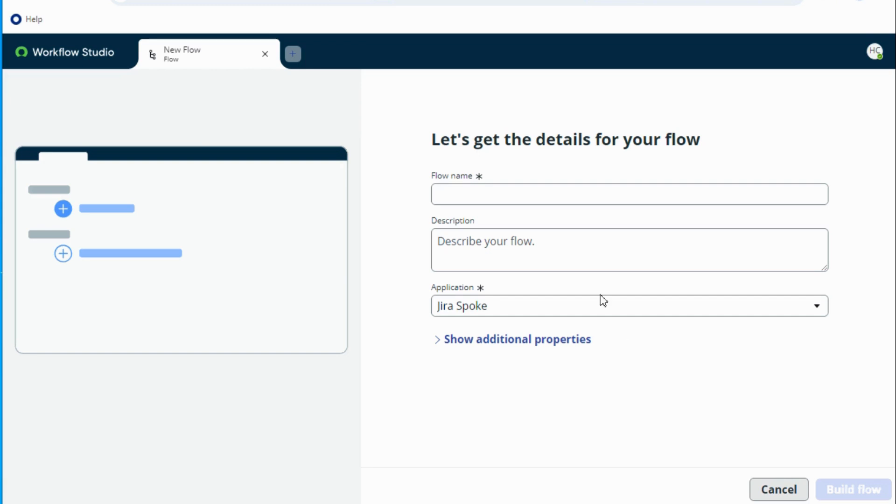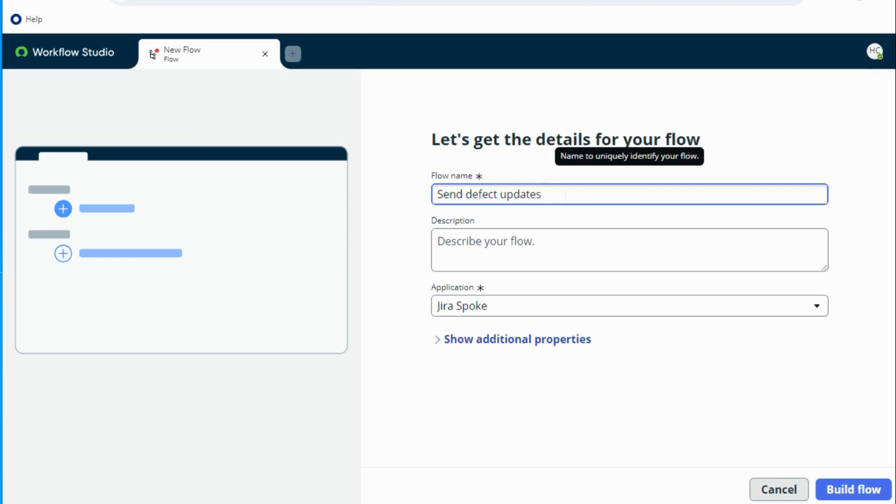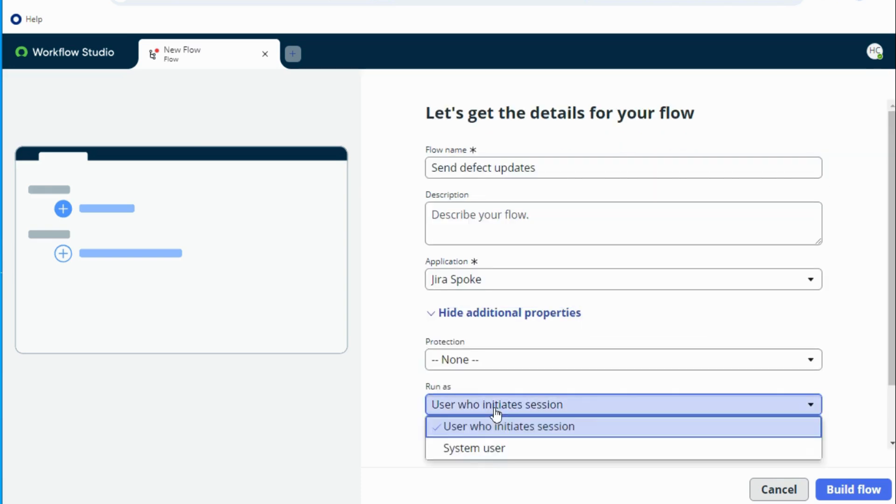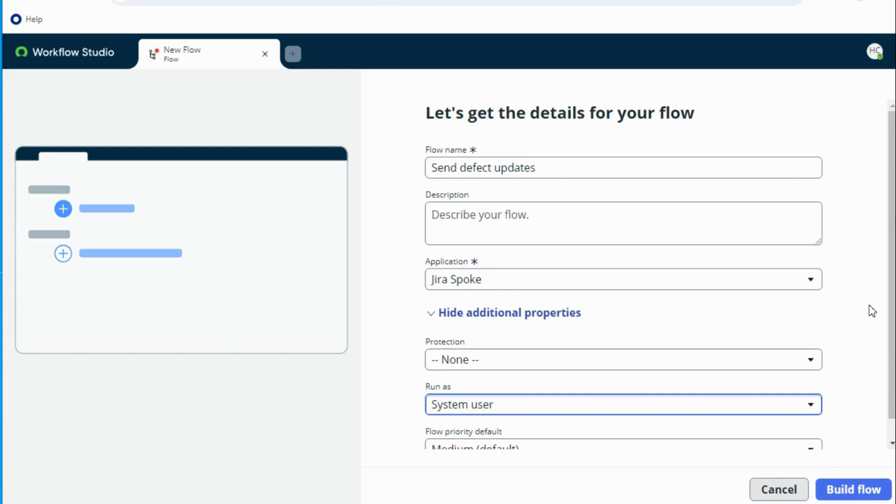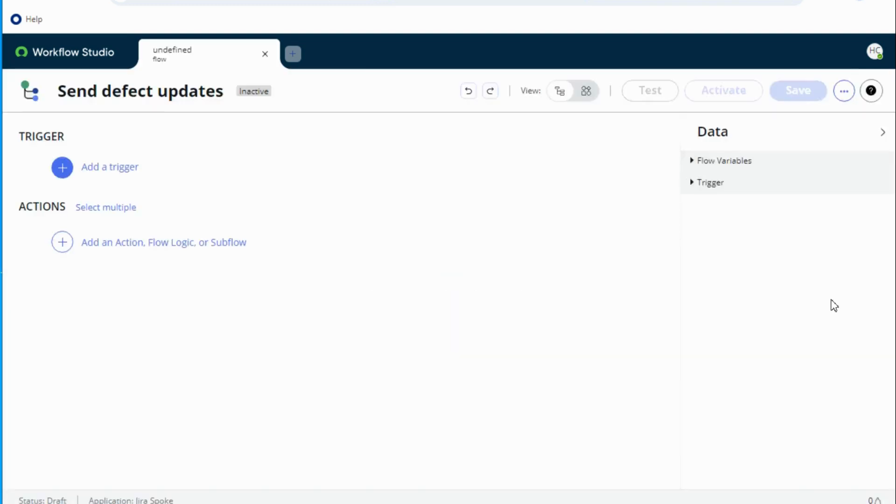So let's create a flow because we have several actions available as part of the Jira spoke application and we'll try to use those actions. I'm giving it a name, send defect updates, and let's see additional properties. I'm going to run it as a system user. Let's try to build the flow.